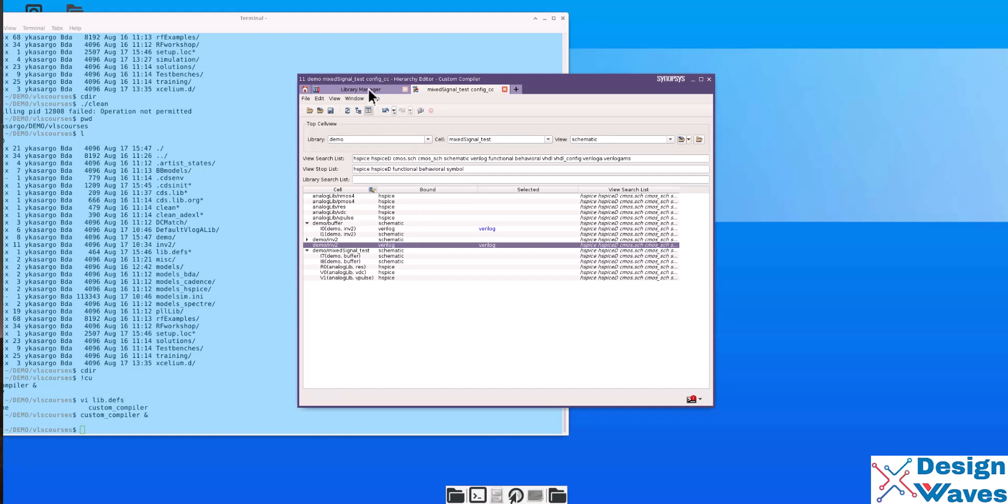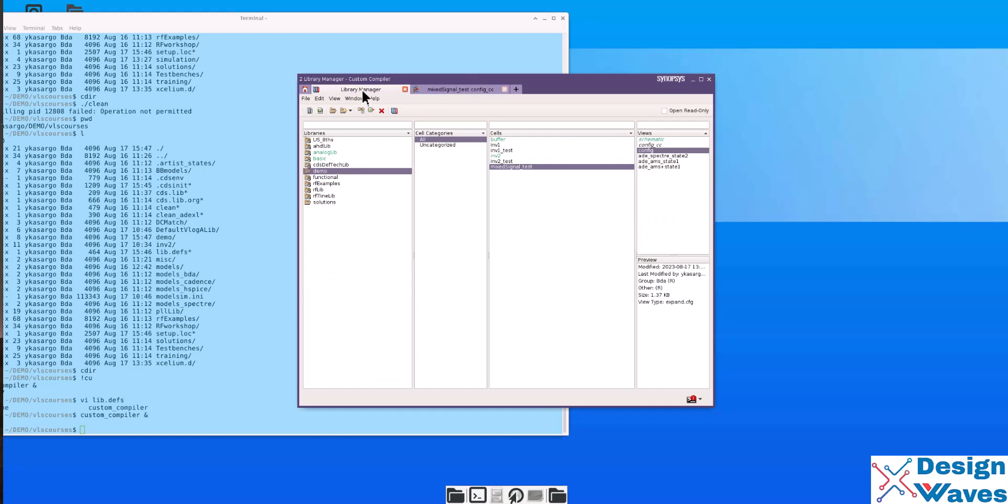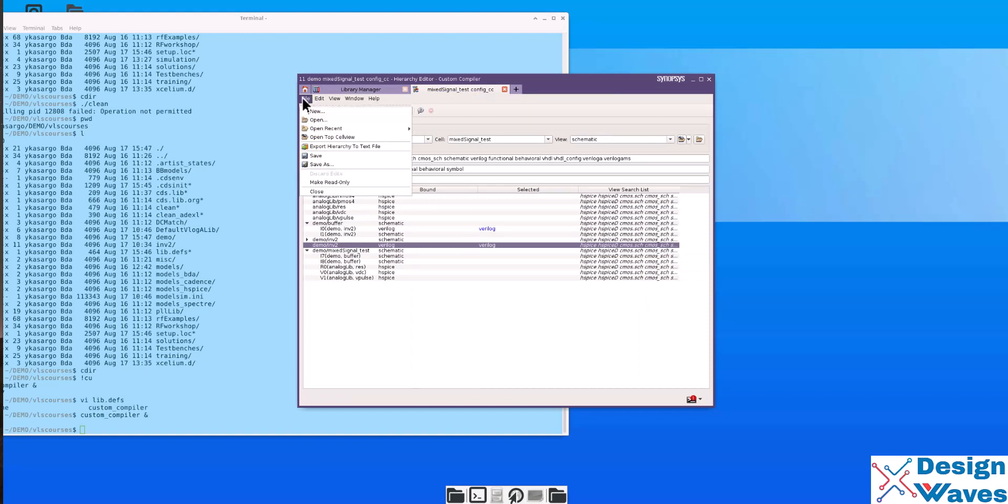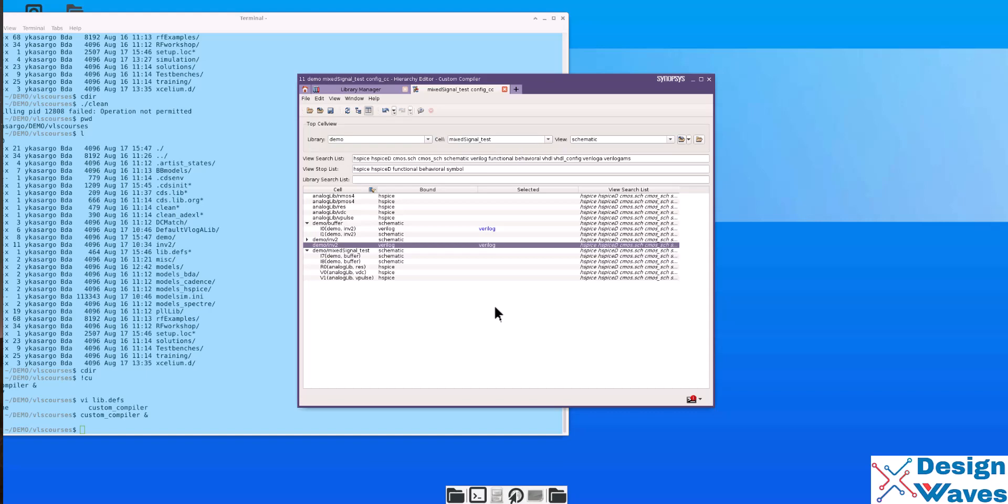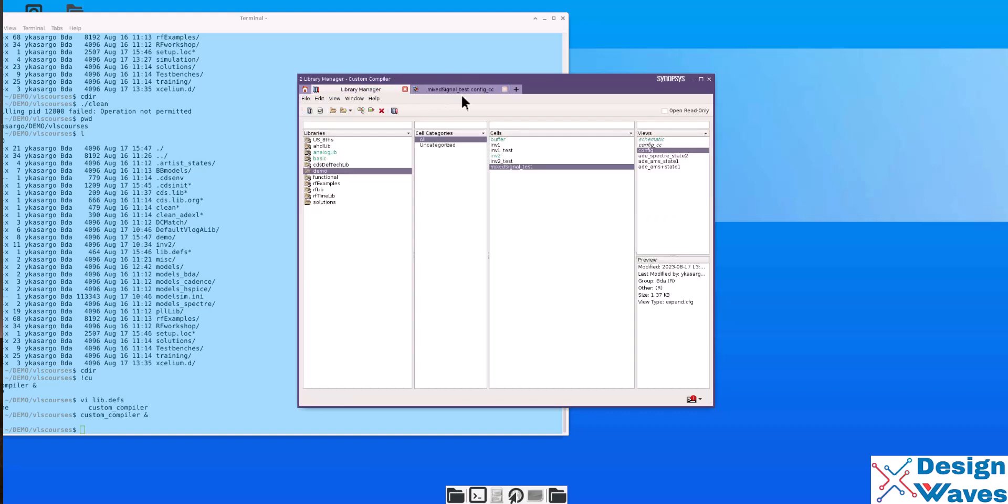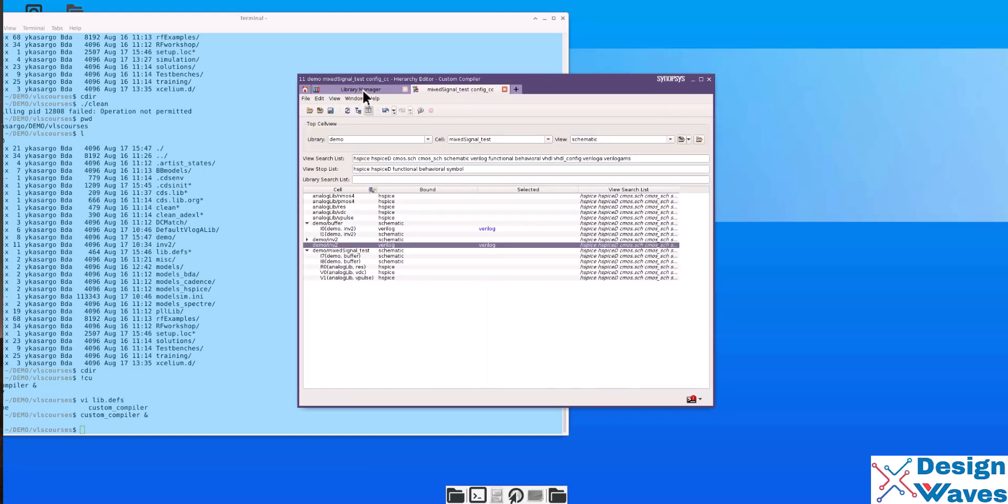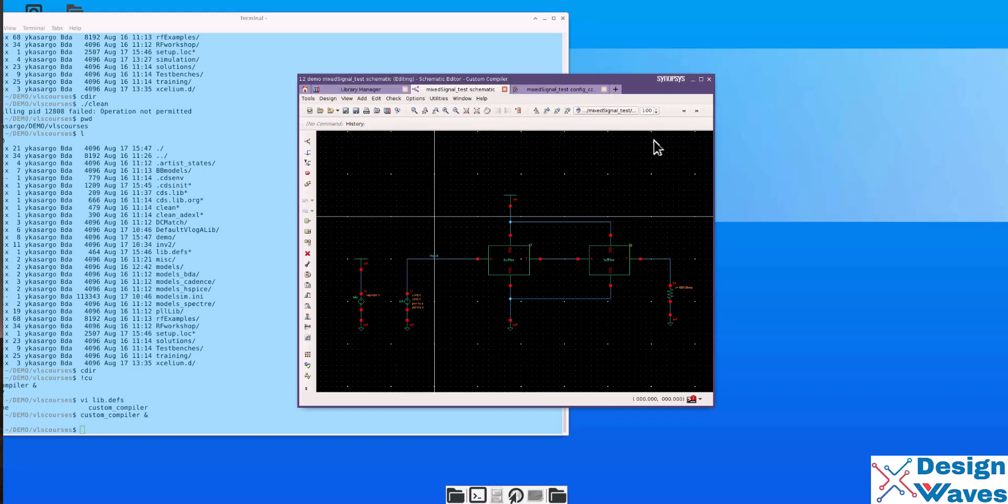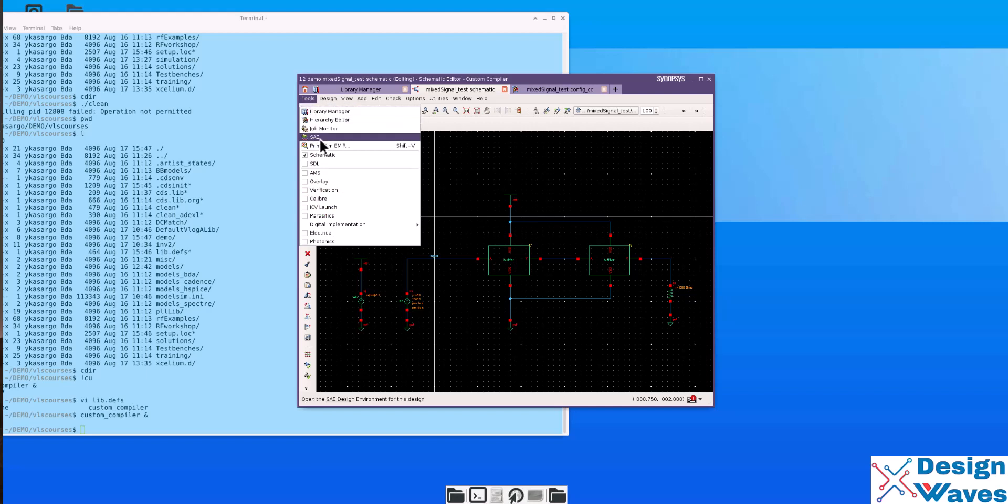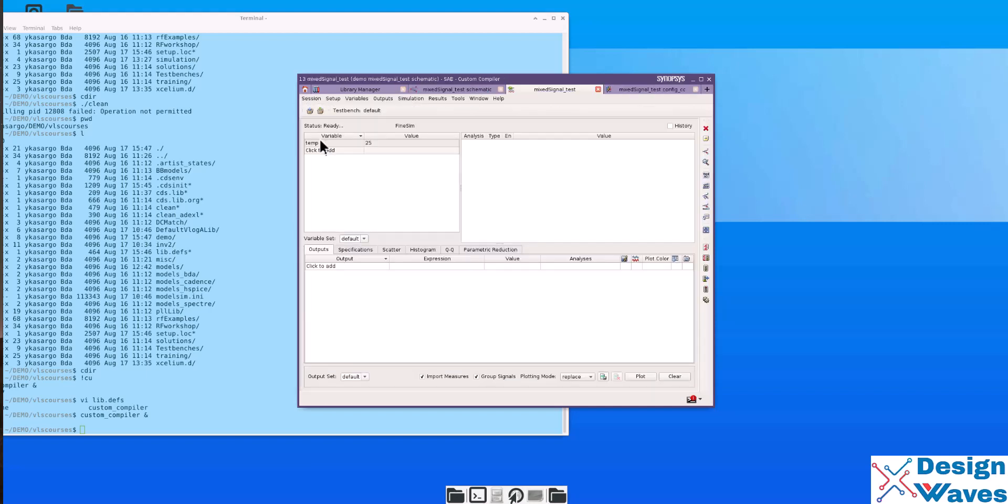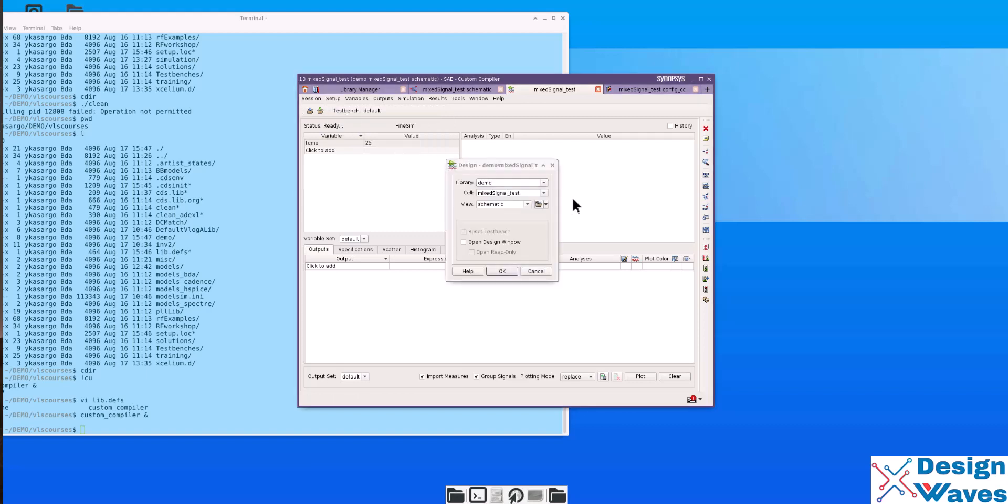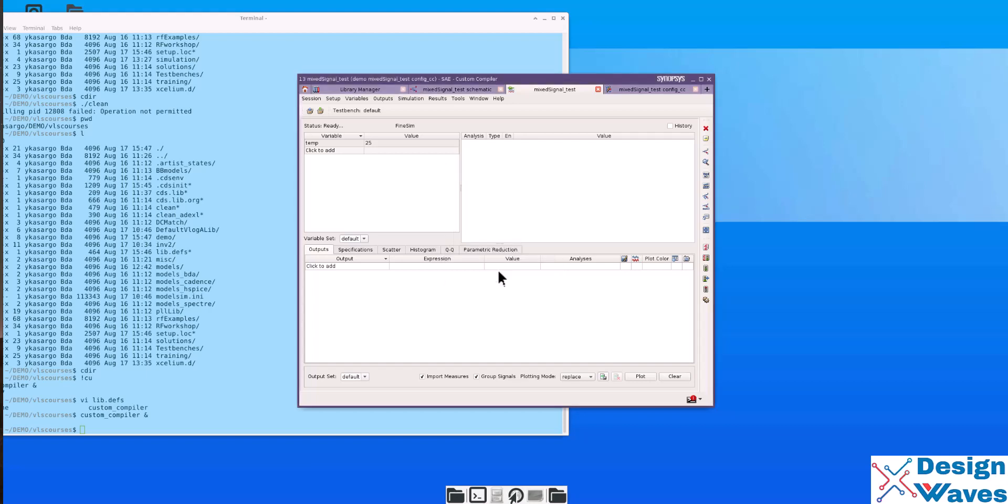Then it will bring up the schematic and you have to refer back how did we create these two buffers. So this is how it is created and it uses buffer and inverter. Here too you can change this one to Verilog. So here you can change the view to Verilog. This you can make it Verilog. The other one is schematic.